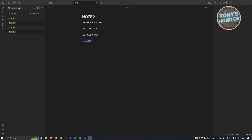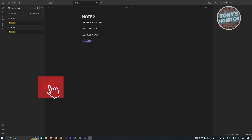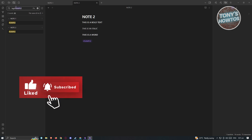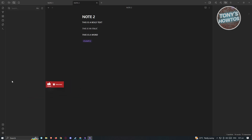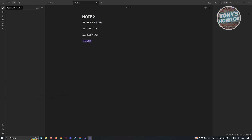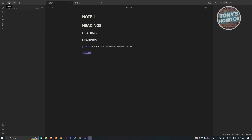If you want to use the search functionality to find notes by tag, you can use the following syntax: 'tag:' followed by a colon, a pound sign, and the tag name — for example, 'tag:#sample'. You can edit that and go back.